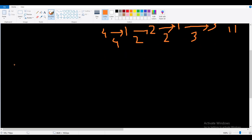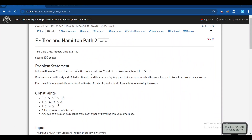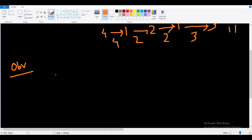The first observation is that the problem statement does not explicitly mention the given graph is a tree. But with the constraint that there are n-1 edges in the graph and every node is reachable from any other node, this is a simple connected graph with n-1 edges — so it is definitely a tree.